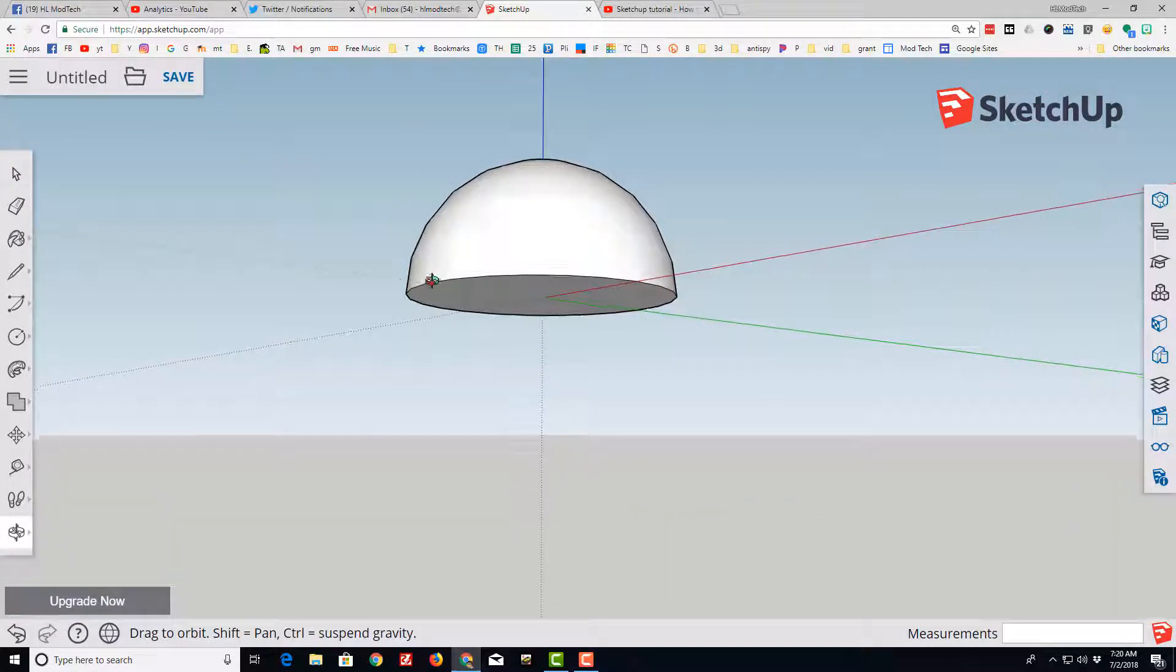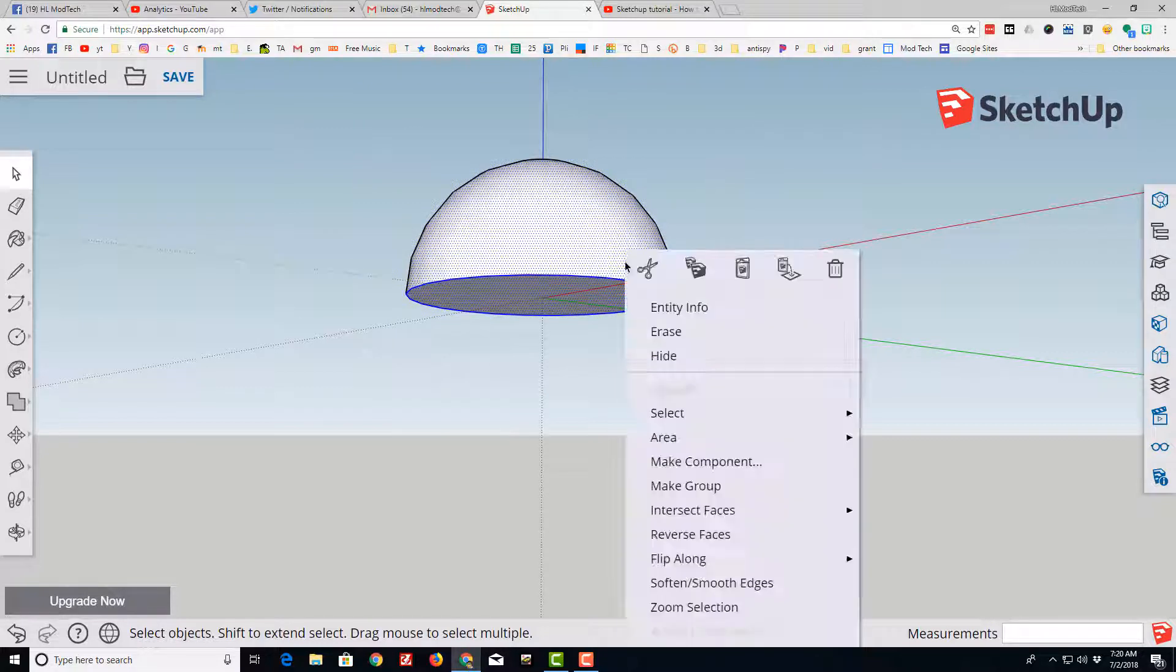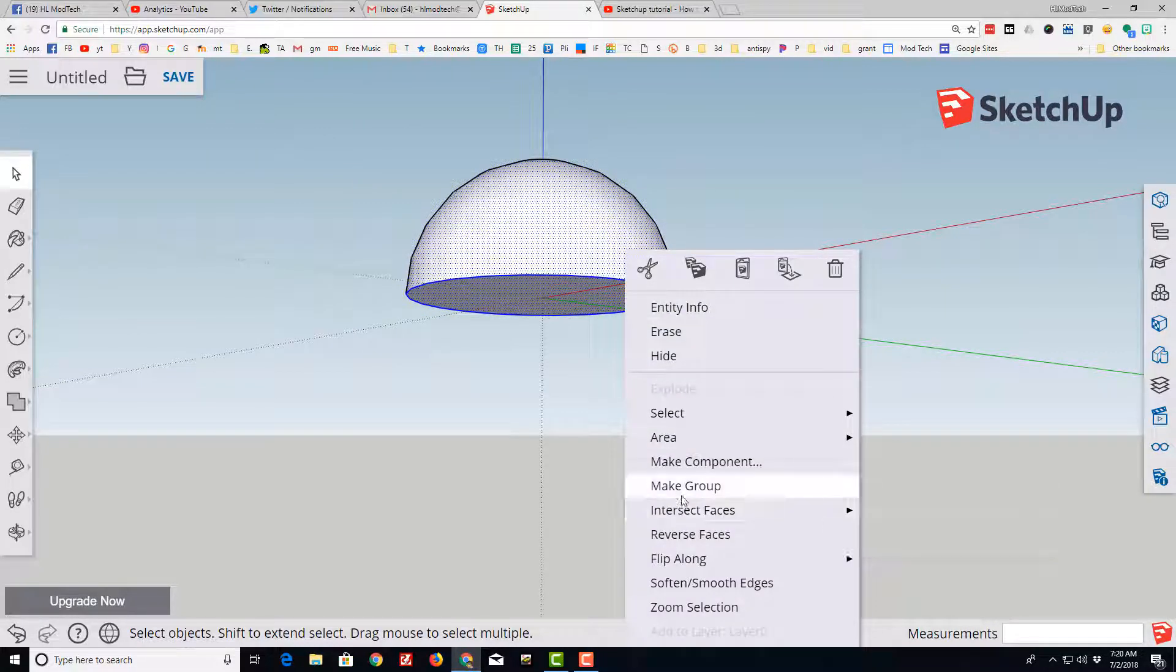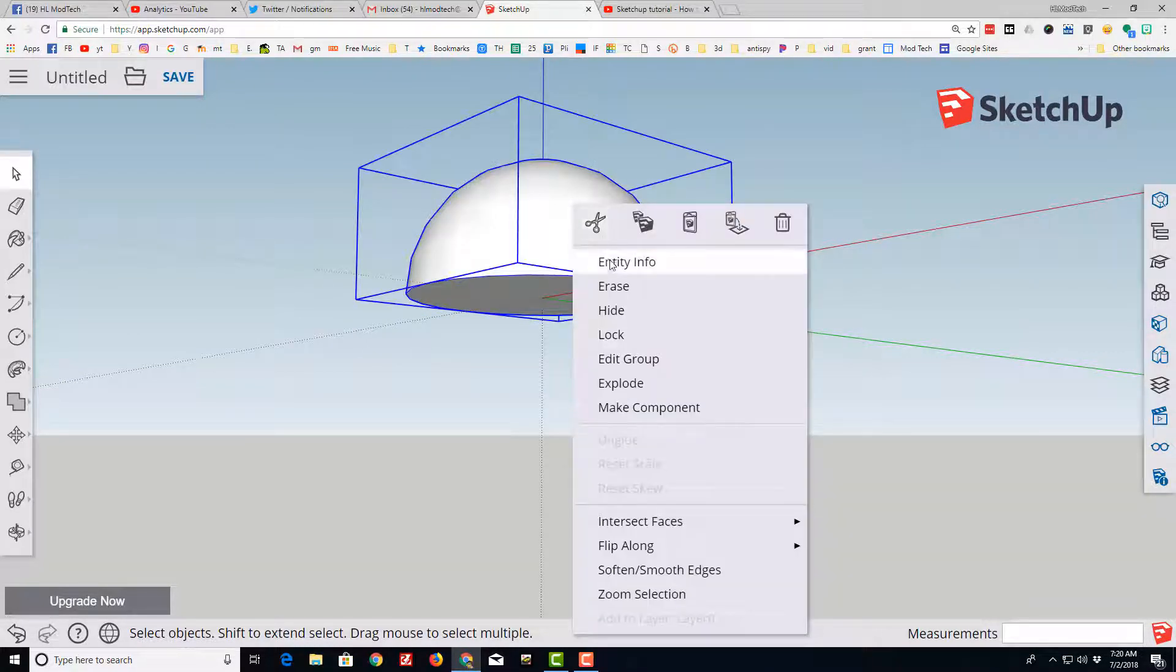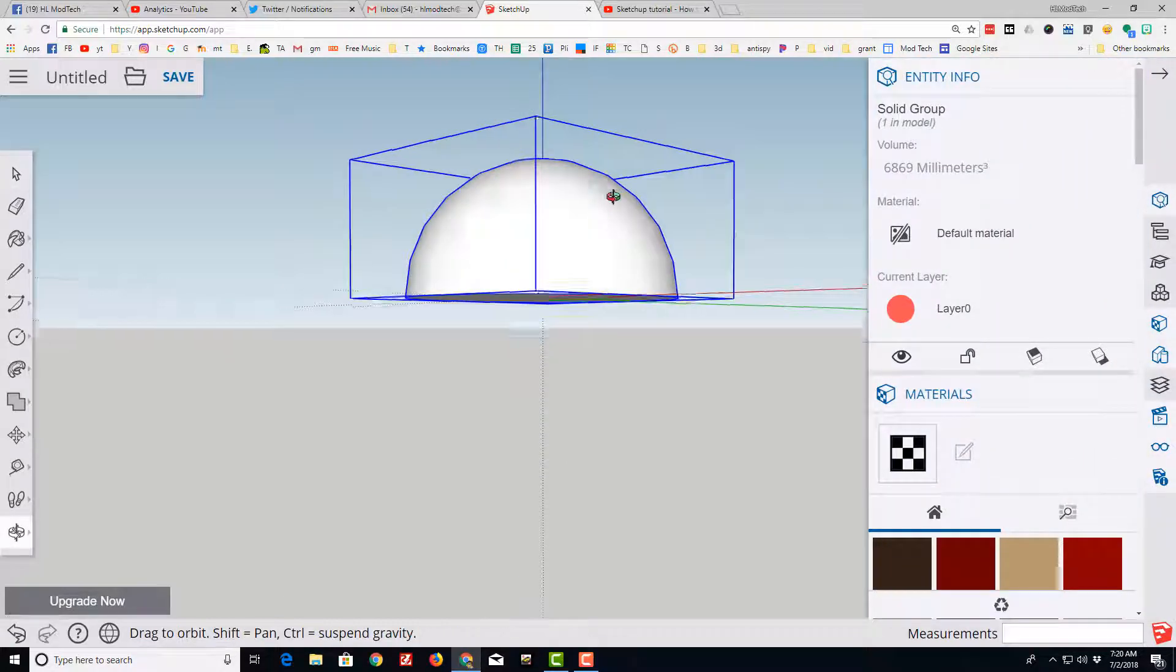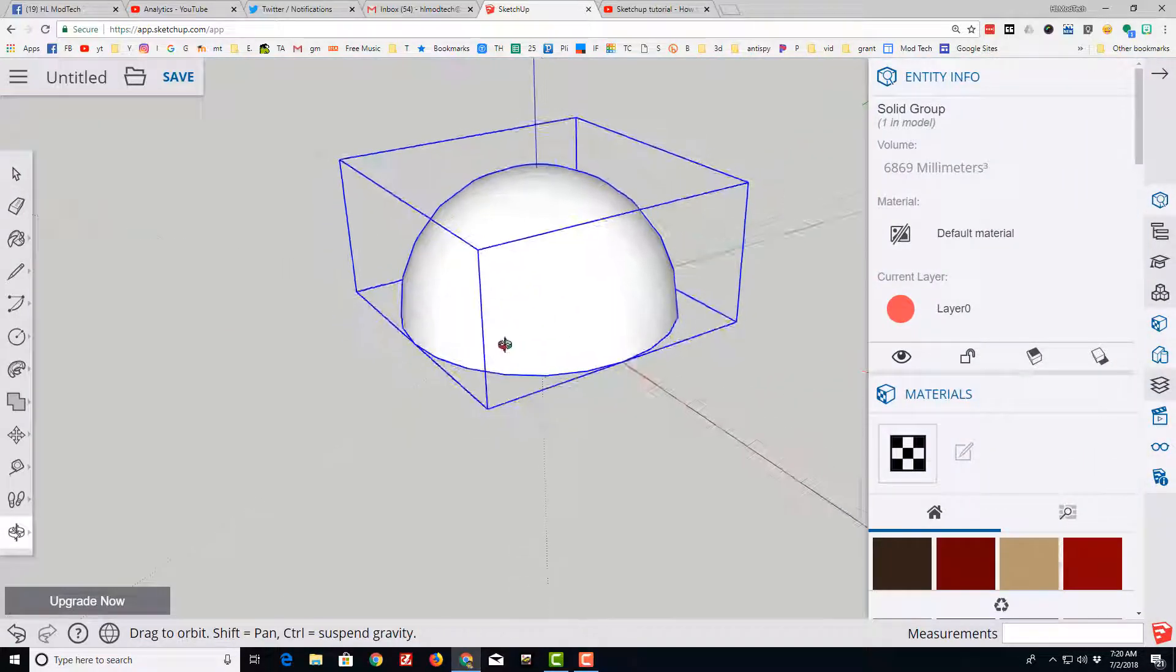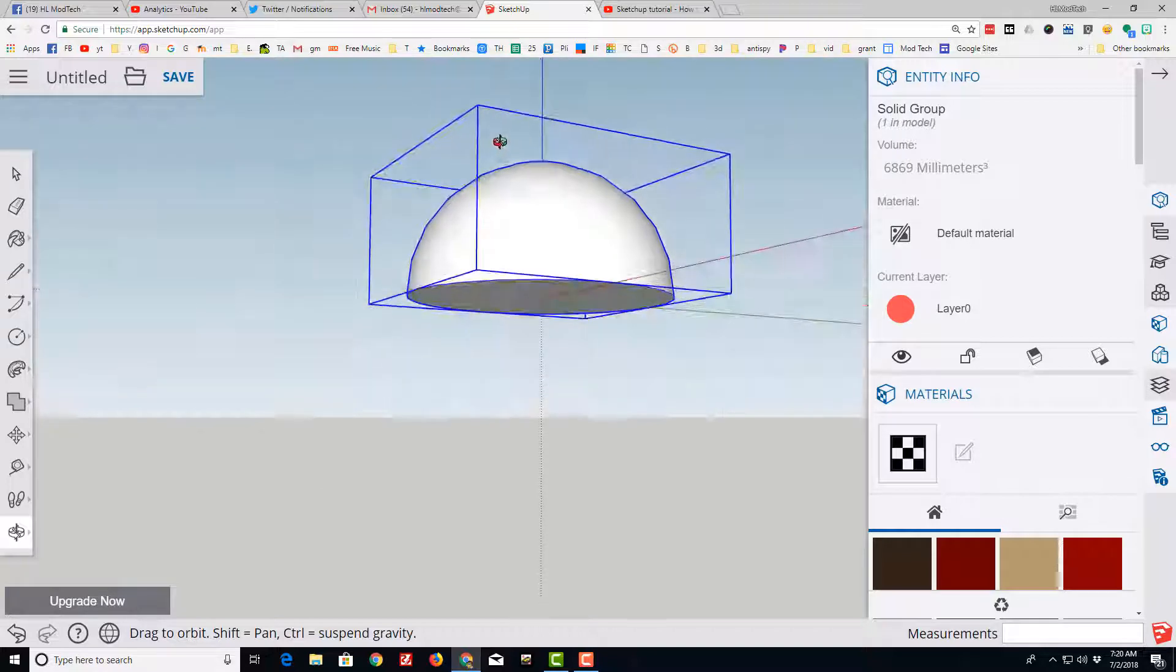Grab everything and then this is the moment of truth. When you create a group make sure that it really is a solid. If you've got a volume then you created a workable half sphere.